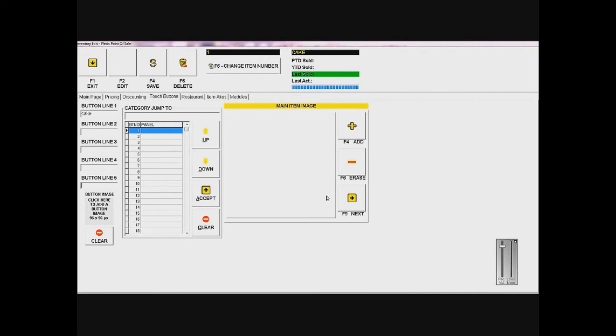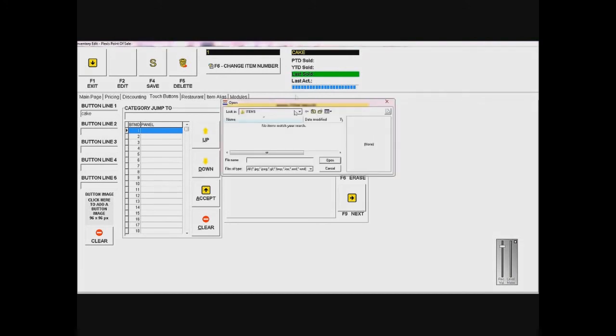I can also add an image for my item, but I don't need to do that now because I don't have an image for my item on this computer. To add it, you just click Add and it's going to let you select an image from your computer, from the hard drive, or anything that is connected to your computer.